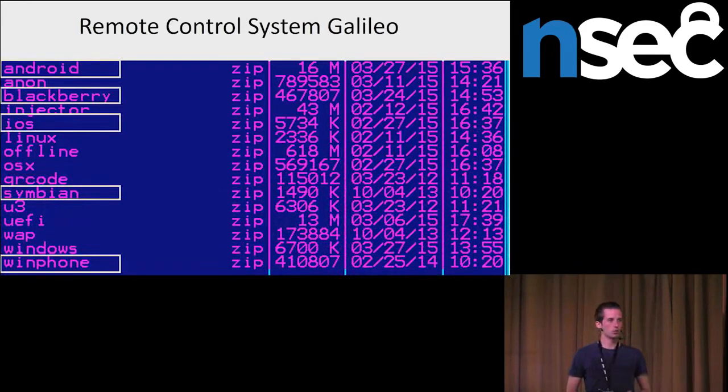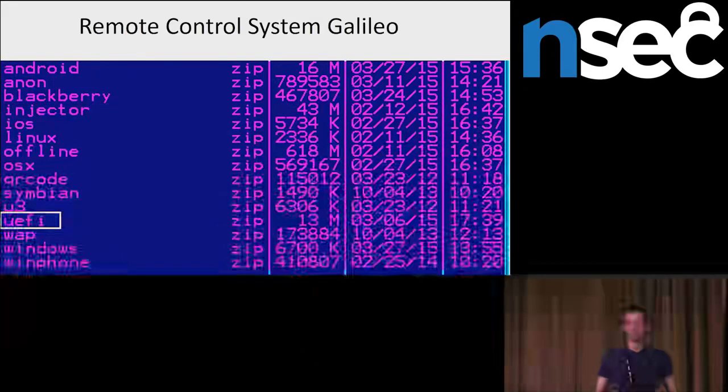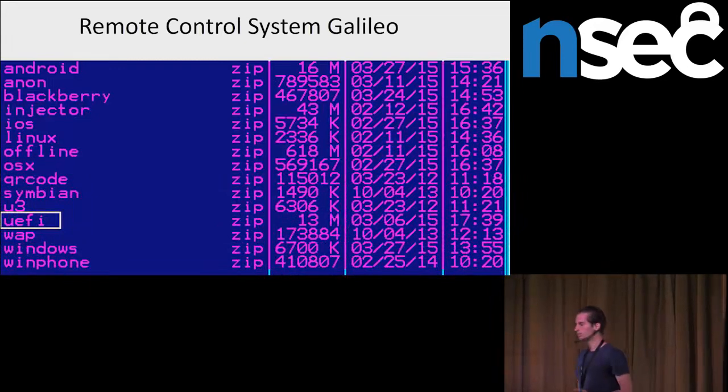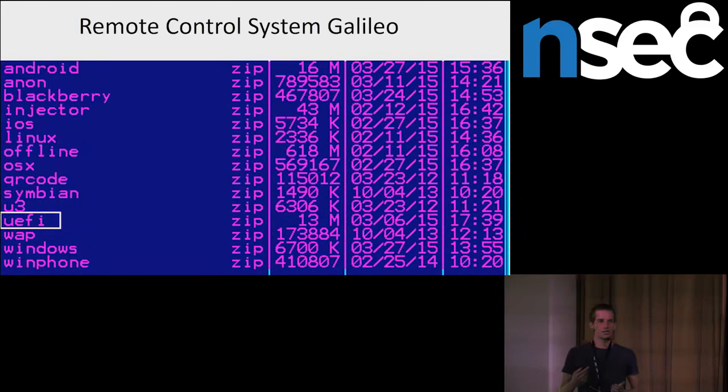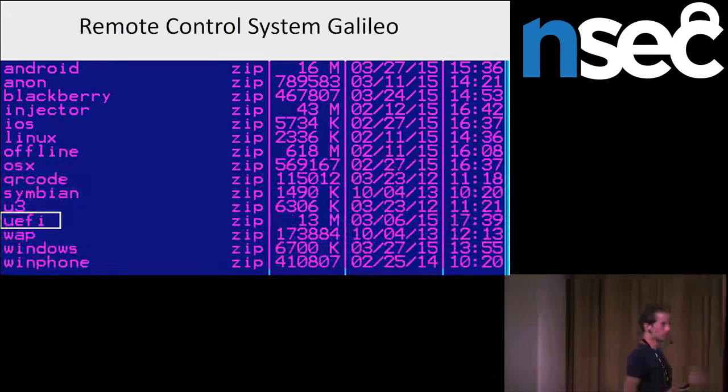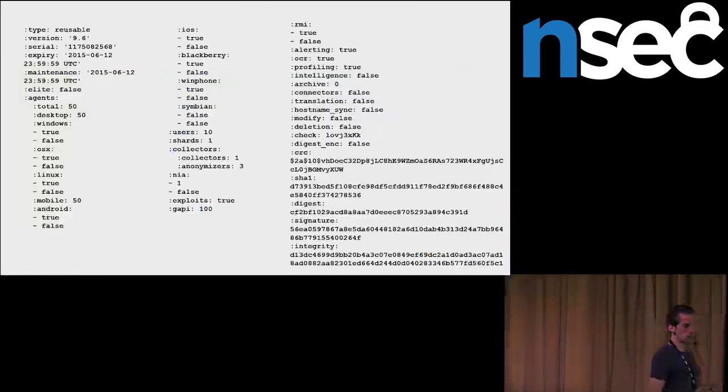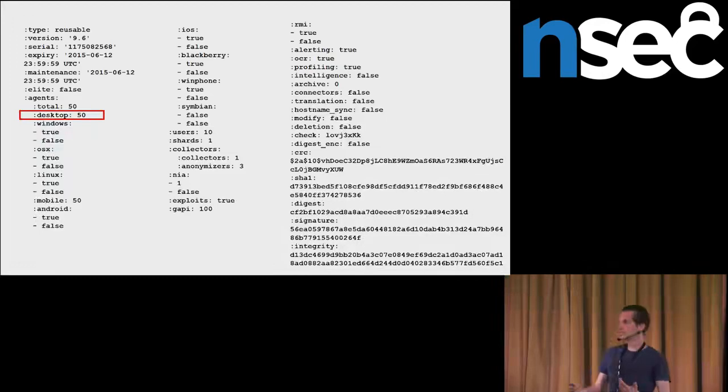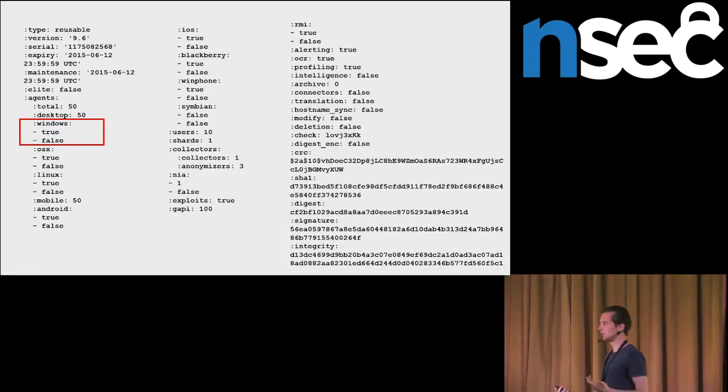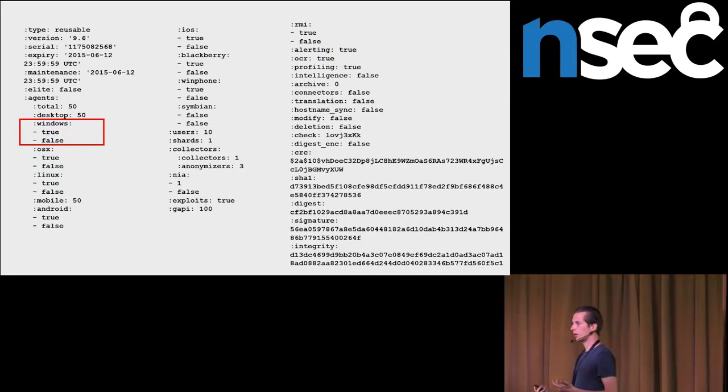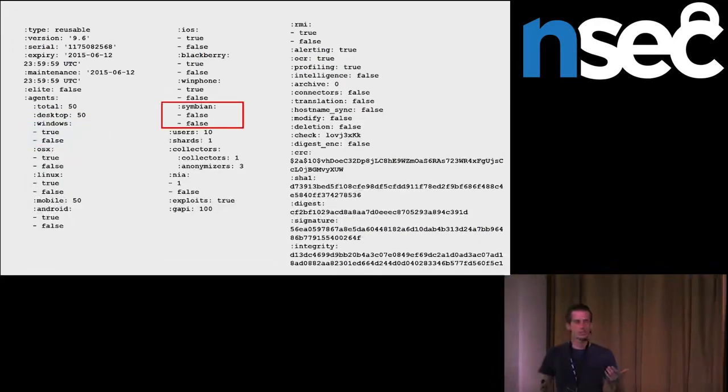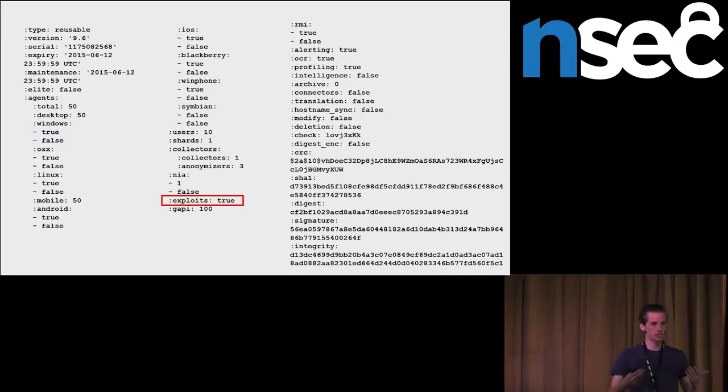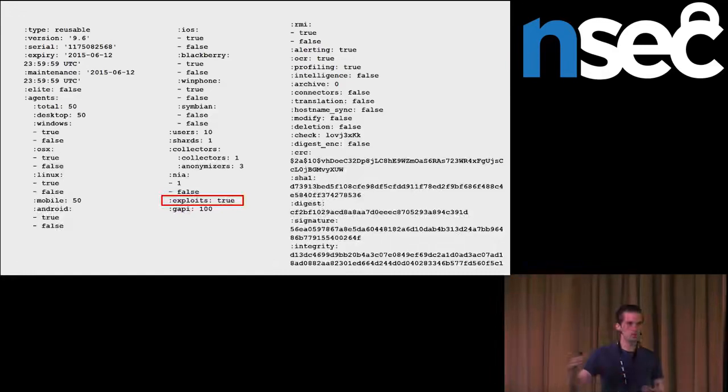They had spyware for desktop, also for mobile phones, and also they had UFI rootkit. According to leaked documentation, this UFI rootkit required physical access to the computer in order to be installed. Here we can see an order for one customer. This customer ordered 50 desktop agents. For example, he ordered spyware for Windows. He didn't order spyware for Symbian. And he also bought access to exploit portal. So as we can see, it is a service as every other. Their customers can buy whatever they want to buy and how much they want to buy.